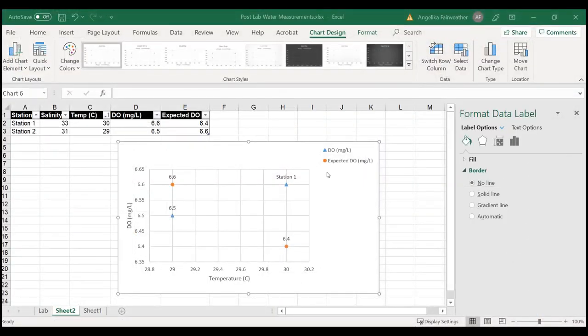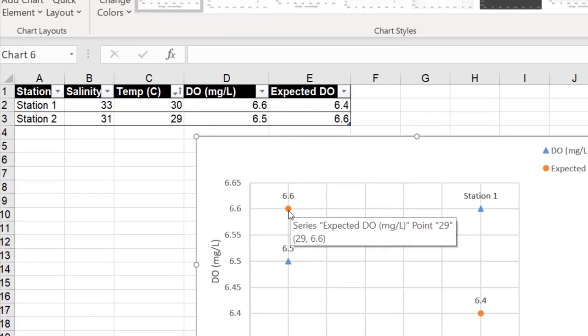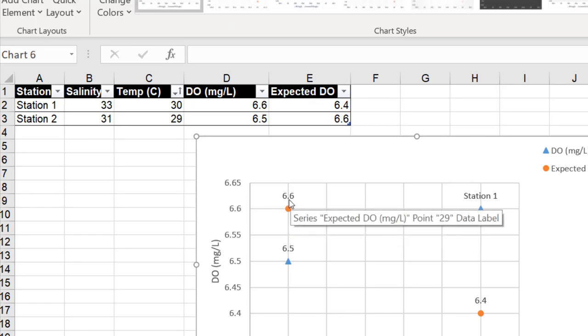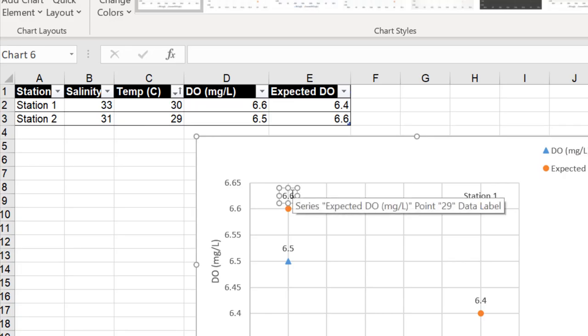The last step we want to do is label our stations. If you hover over your data point, it'll tell you where it's drawing the data from. This is point 29, so that would be Station 2. To edit it, you can simply double-click that station and then type in its label.